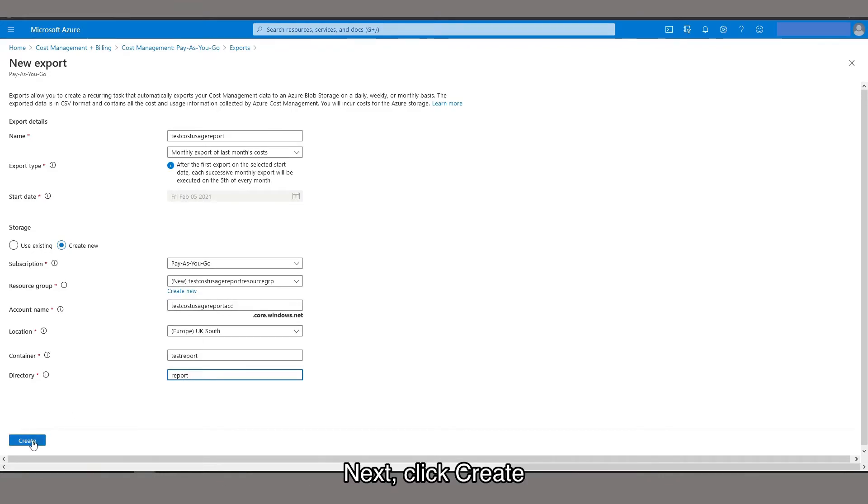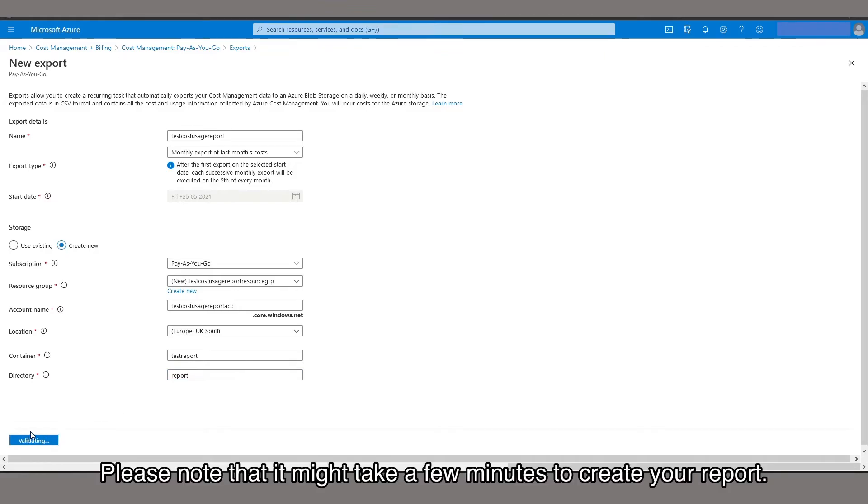Next, click Create. Please note that it might take a few minutes to create your report.